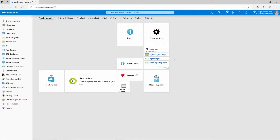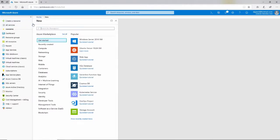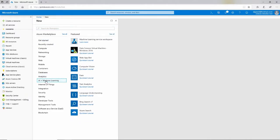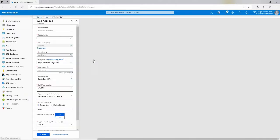I've already navigated to the Azure Portal and signed in. I have an Azure account, and here I'm going to click this big green plus button, create a resource. My resource happens to be under the AI and Machine Learning category, and it's called Web App Bot.